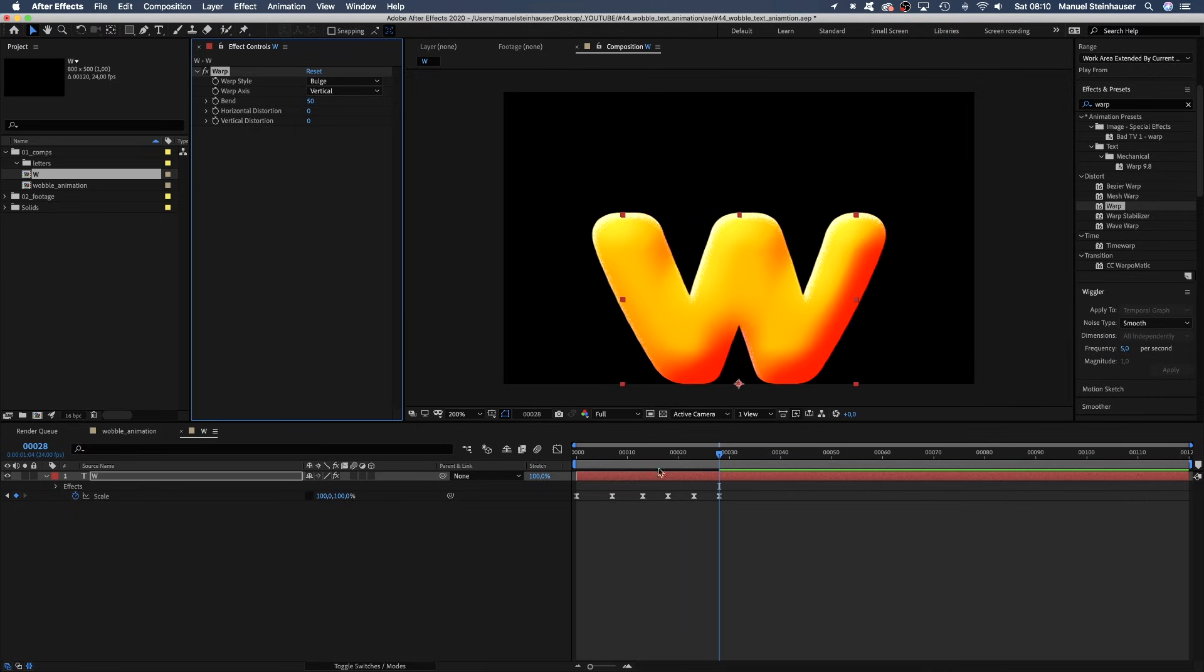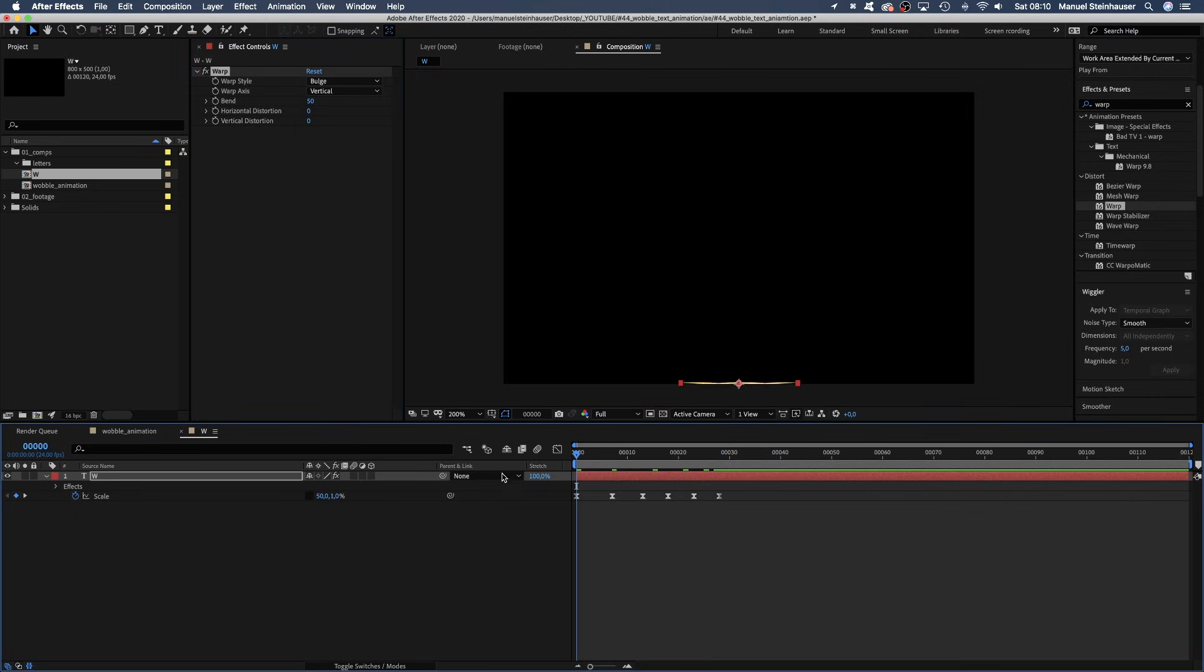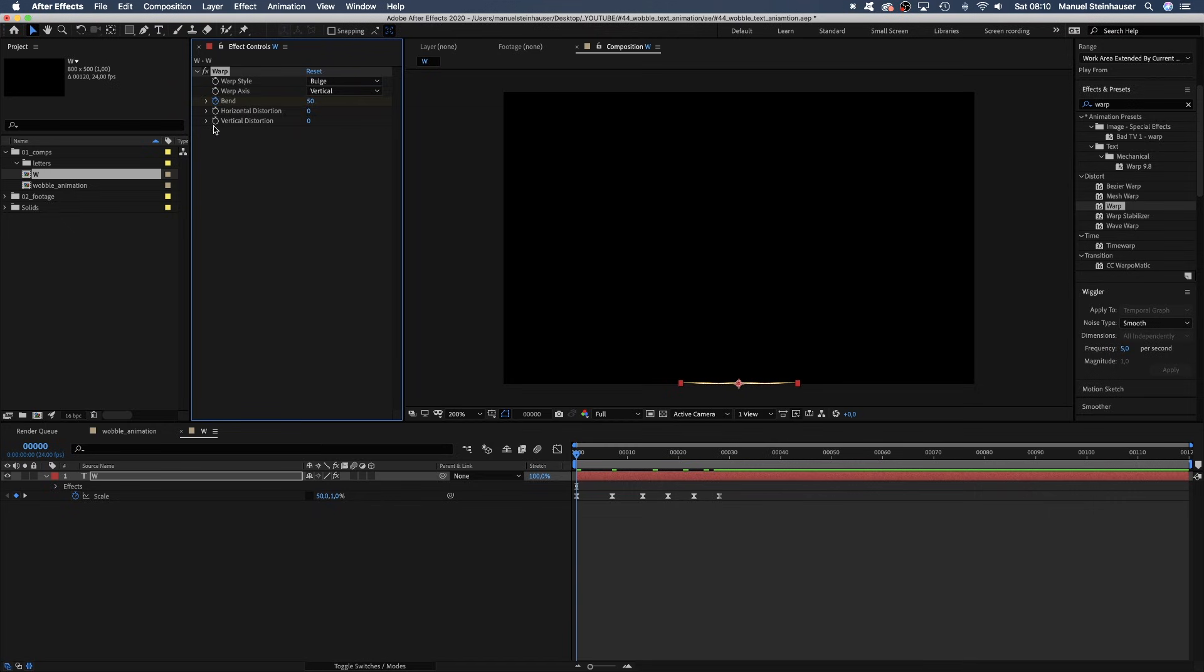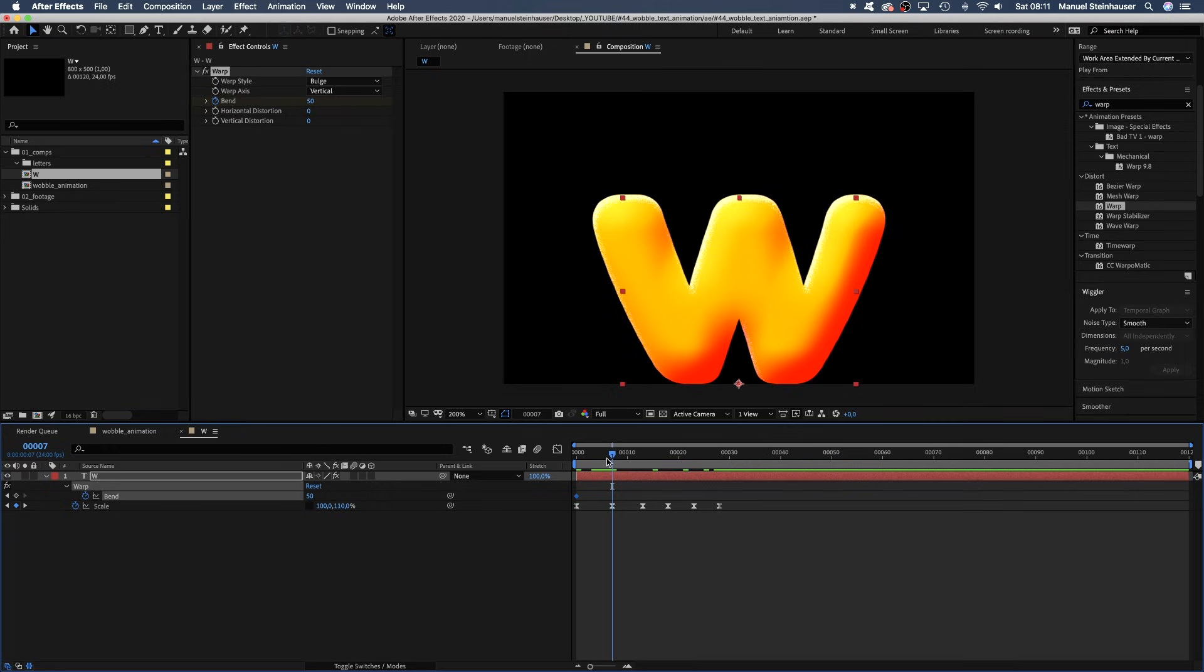Then we animate the bend. Set a keyframe. Start with 50 at 0 frames. Press U to see all keyframes in the timeline. Then at 7 frames, when it stretches, we set it to minus 35 to slim it.